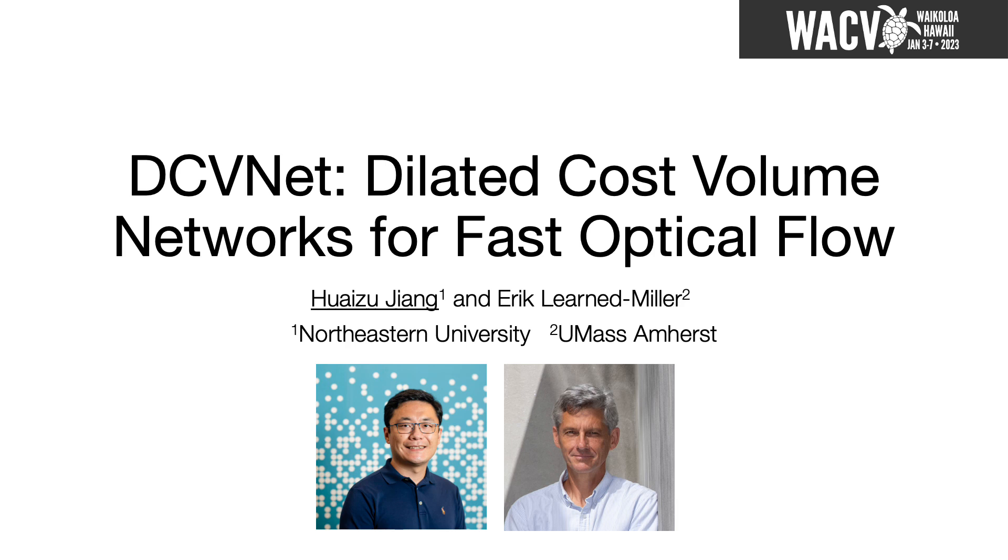Hello everyone, my name is Huizu Jiang. I am an assistant professor at Northeastern University. I am happy to give an overview of our work DCVNet: Dilated Cost Volume Networks for Fast Optical Flow. This is a joint work with Eric Learned-Miller from UMass Amherst.